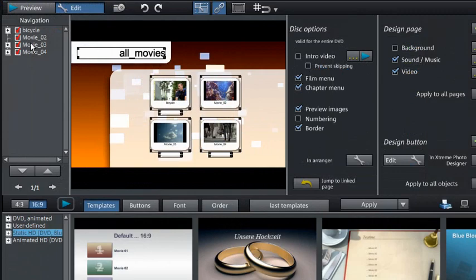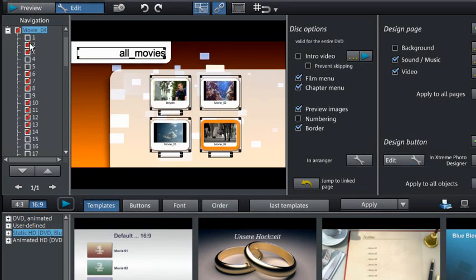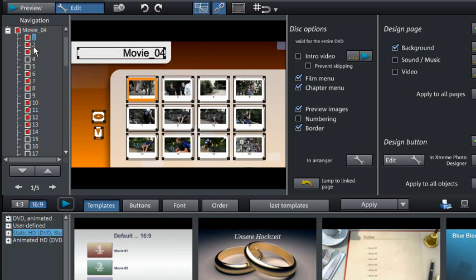If a movie consists of more than one chapter, you can choose which chapters appear in the menu.